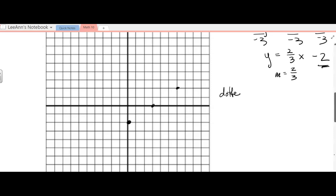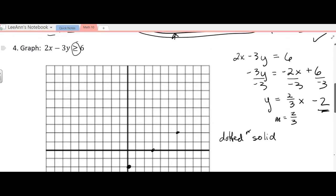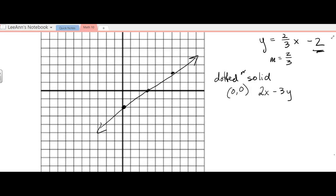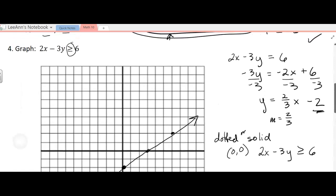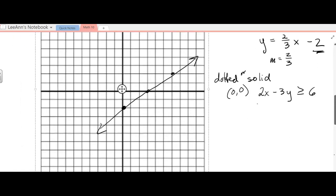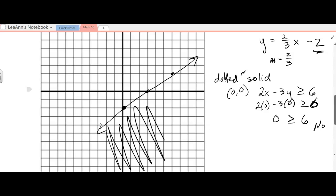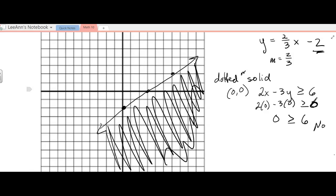I have to decide: is it dotted or solid? Because the inequality has the equal-to part, it is solid. Then we pick a point not on the line — usually (0, 0) — and see if it works to know which side to shade. So 2x minus 3y is greater than or equal to 6. Putting in 0 for x and 0 for y gives 0, and is 0 greater than or equal to 6? No. So we shade the bottom part — not the region containing the origin.